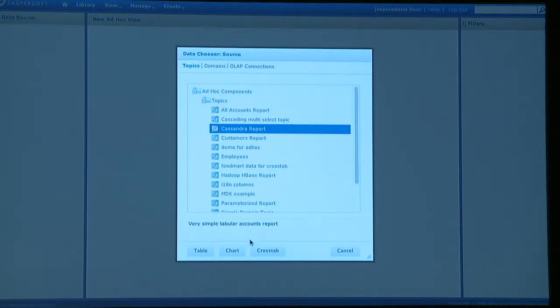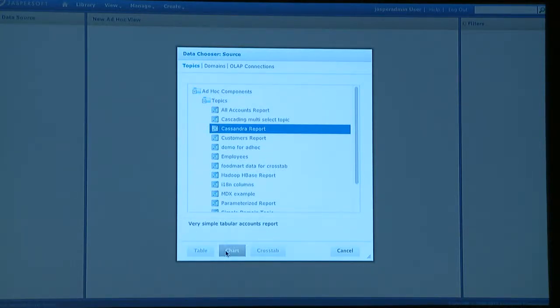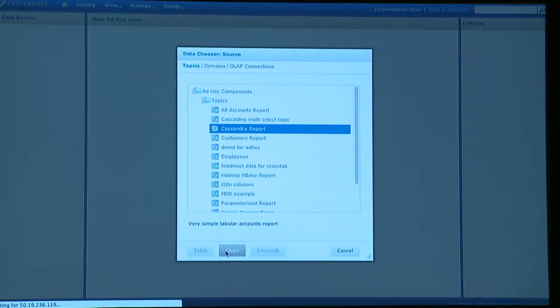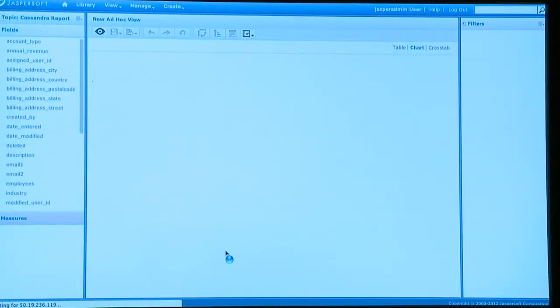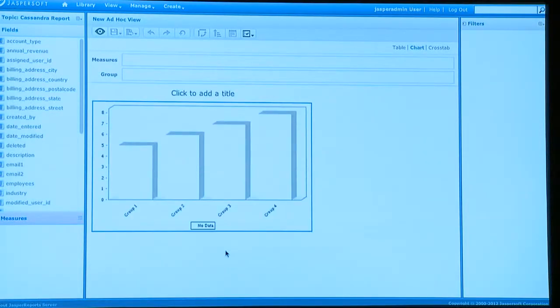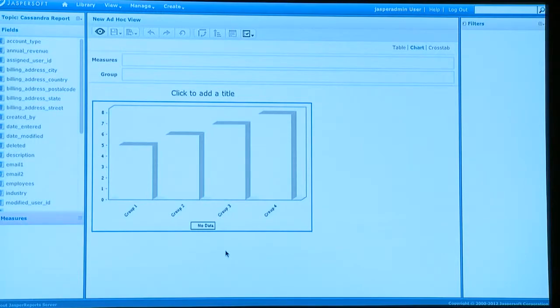But you've already written the CQL queries for them. So they'll go in here and grab the topic that they're interested in, and then start laying out a report. The key benefit here being that they don't have to go talk to you. You can just let them build their own reports.